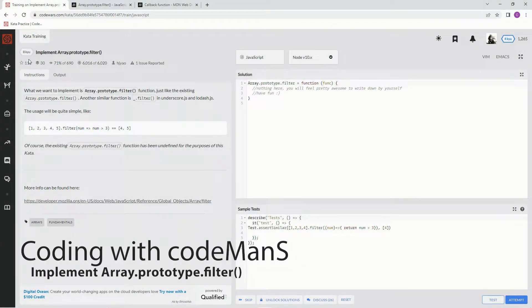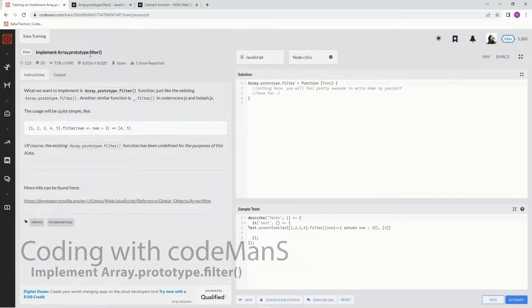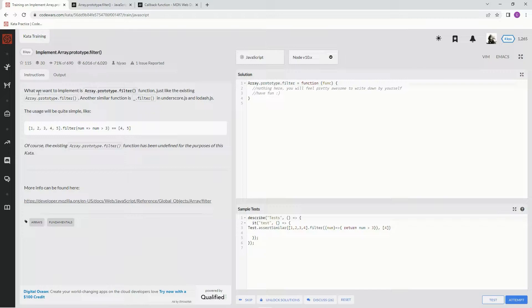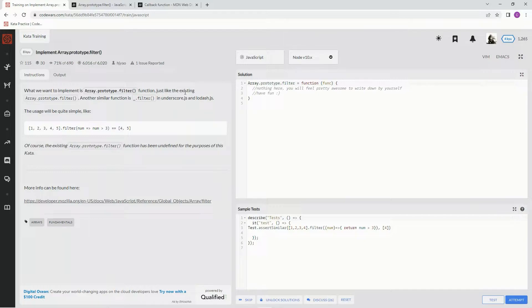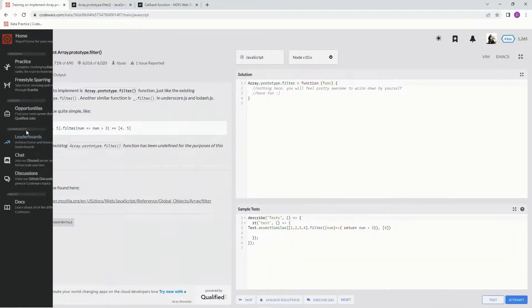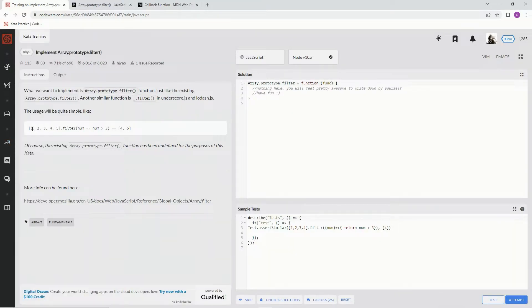Alright, now we're doing a challenge: implement Array.prototype.filter. This is by HJ Yowl and 71 percent of people like it. What we want to implement is Array.prototype.filter, just like the existing Array.prototype.filter method.